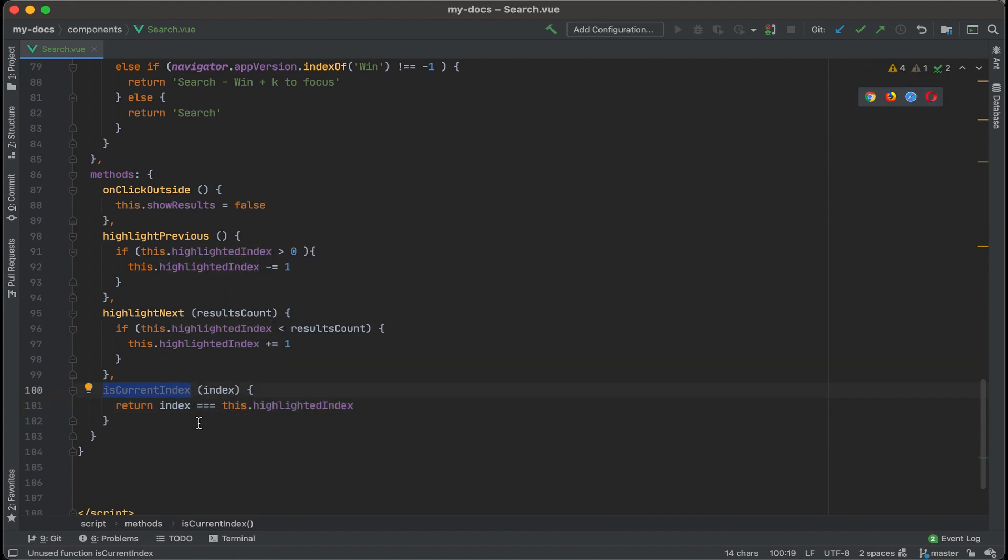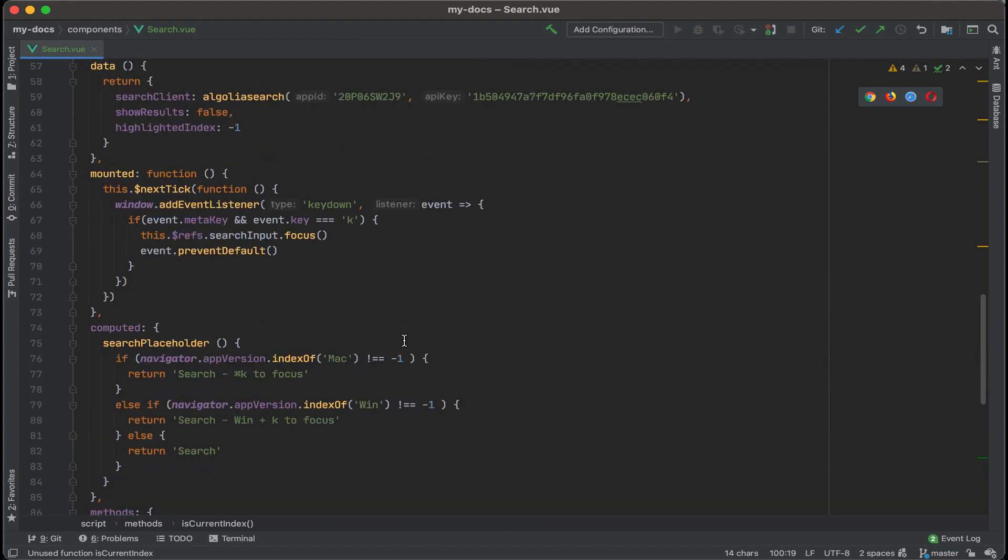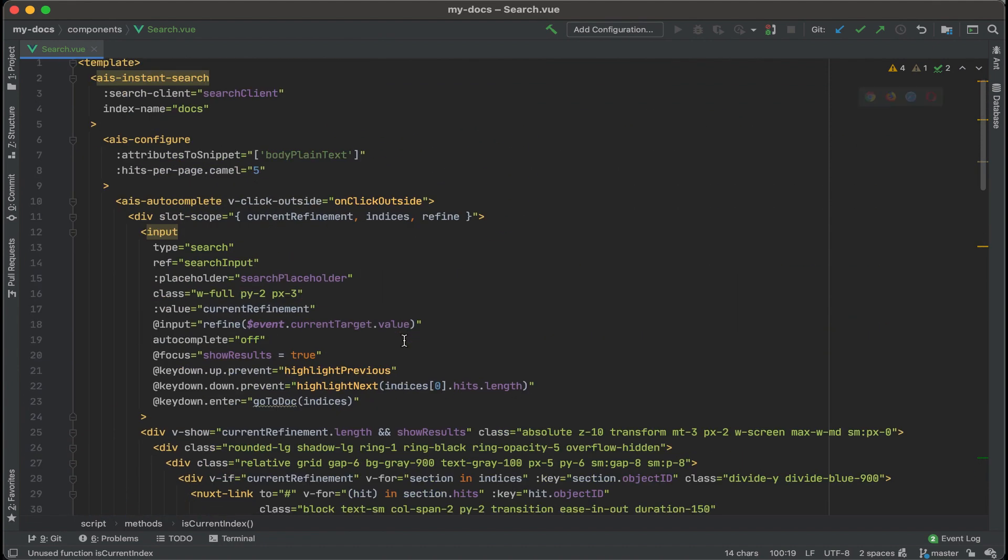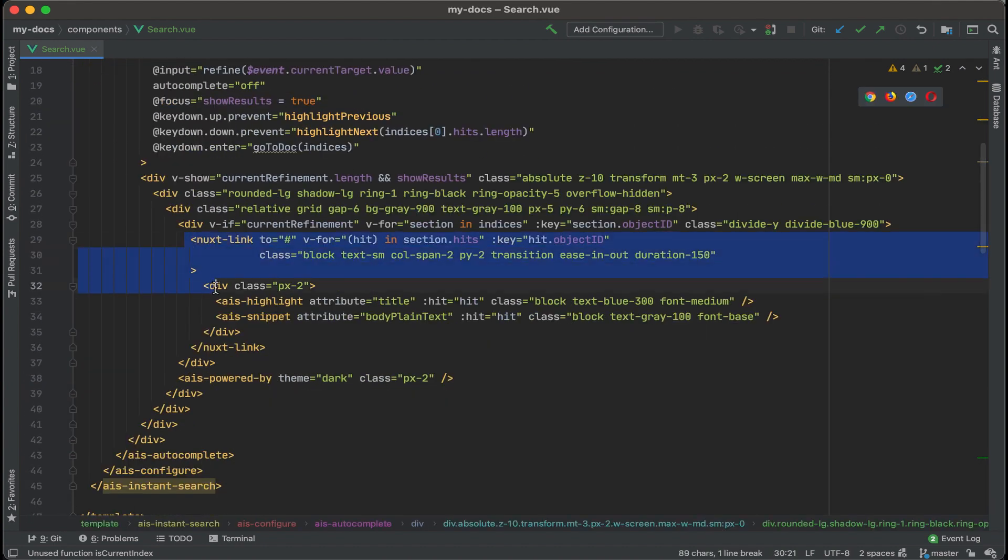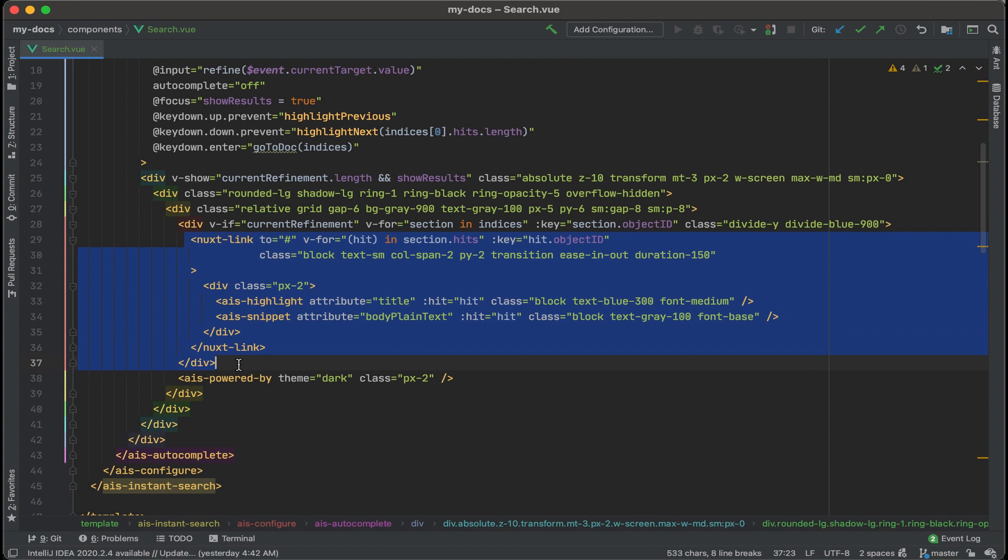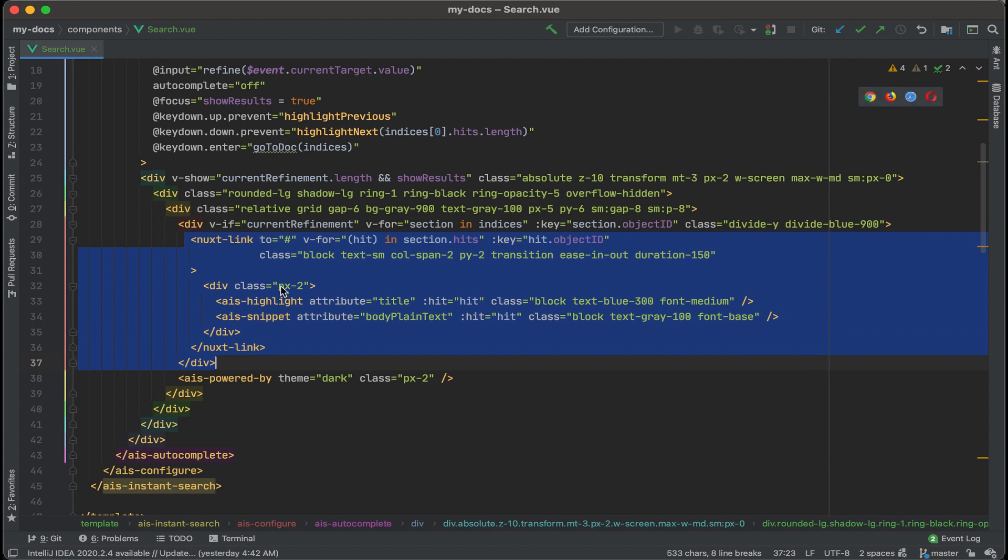All right, where should we use this method? Somewhere up in the template. Let's take a look. All right, this whole next link area right here is going to be each individual result.